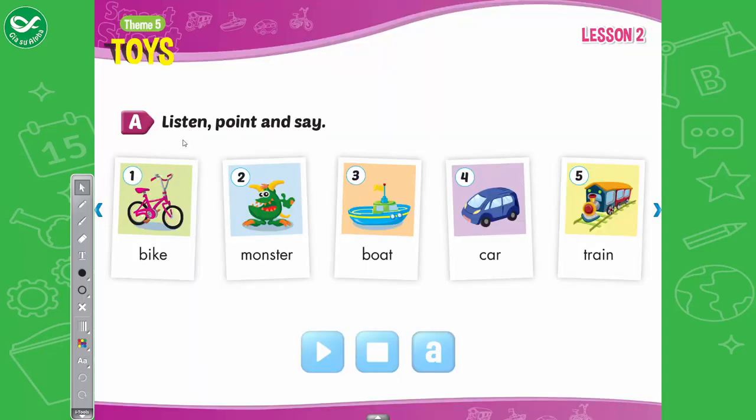A. Listen, point, and say. 1. Bike. 2. Monster. 3. Boat. 4. Car. 5. Train.